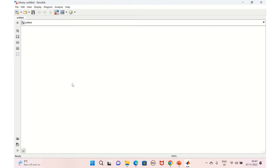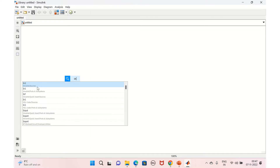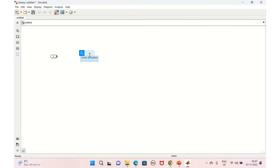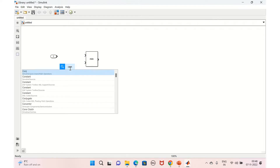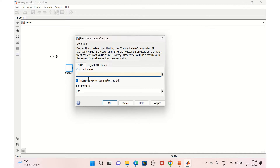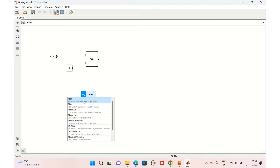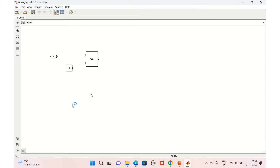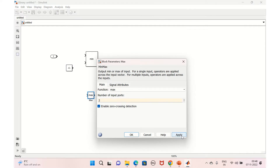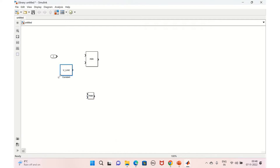I've taken a blank library. We'll take an input, and we need a min block. We'll take a limit constant block and set the value to the upper limit. We'll also take a max block, and replicate inputs set to two because we need a lower limit as well, so we'll keep a lower limit.